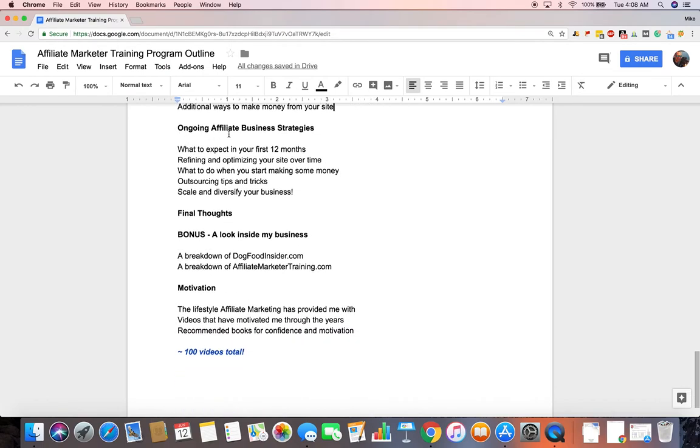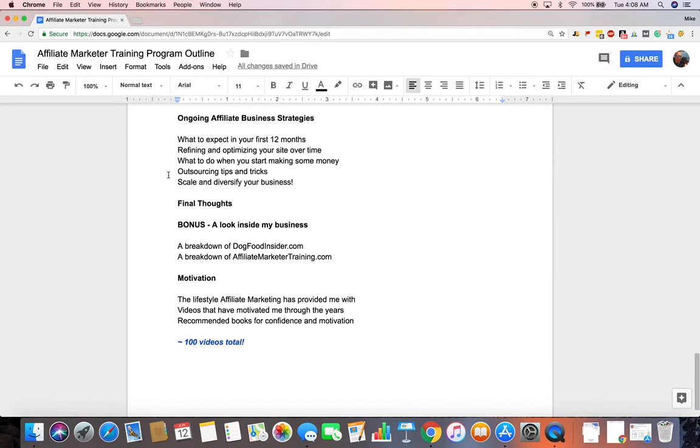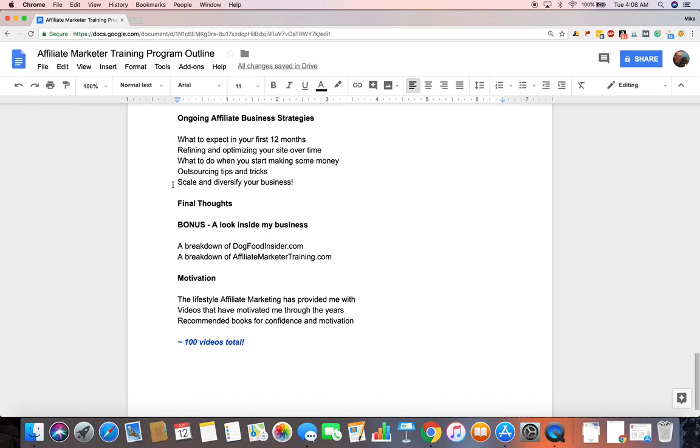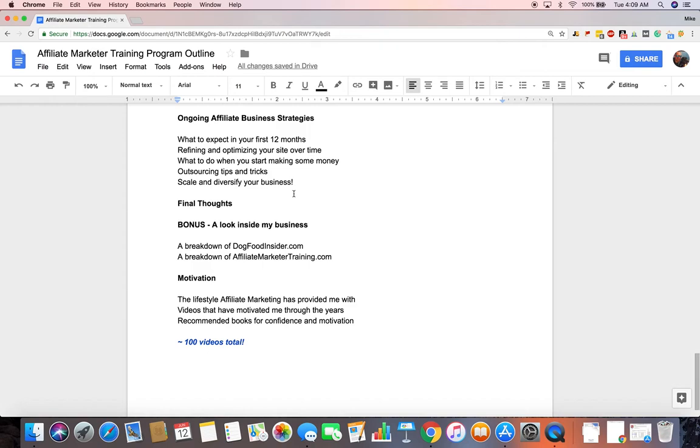Ongoing affiliate business strategies. What to expect in your first 12 months. Refining and optimizing your site over time. What to do when you do start making money. Outsourcing tips and tricks. Because I love to outsource things in my business by reinvesting earnings into having other people doing work for me. And then how to scale and diversify. In other words, stick with the winners. Learn how to scale up the money that you're already making on a site that's doing well. And then how to diversify either your current business or creating more sites in different industries and a different niche so that you can diversify your income, your business even more. Then I'll give some final thoughts.